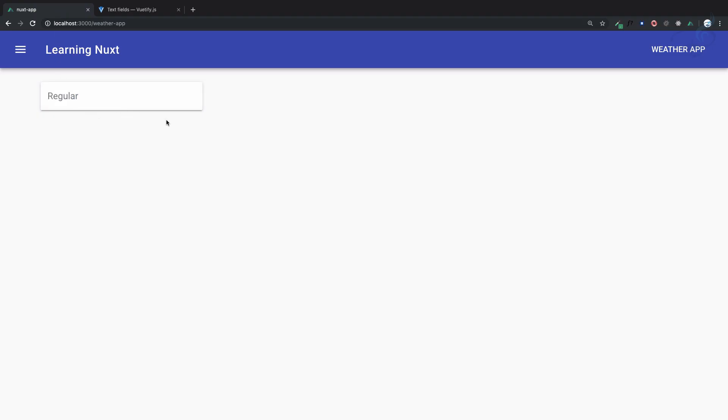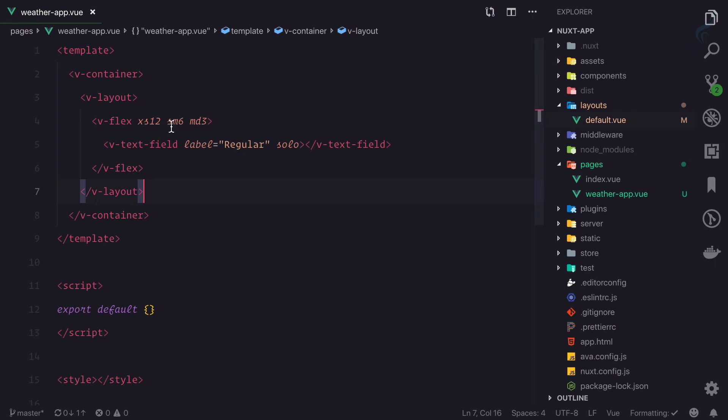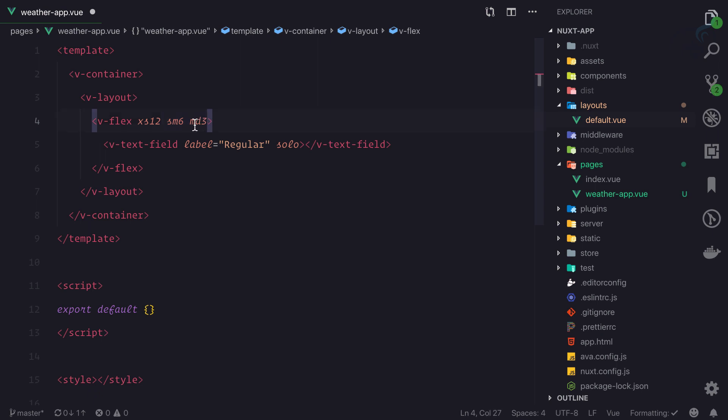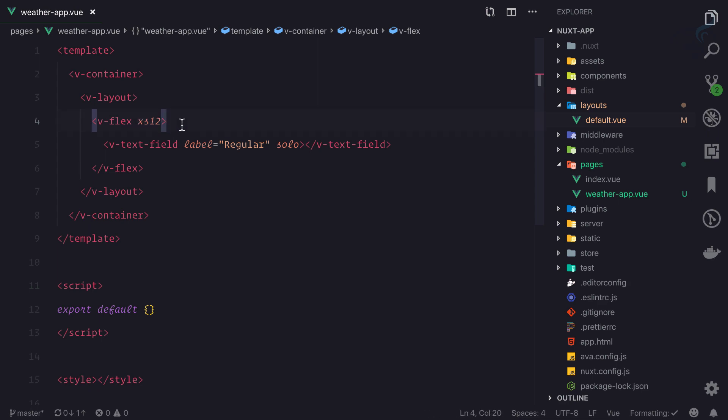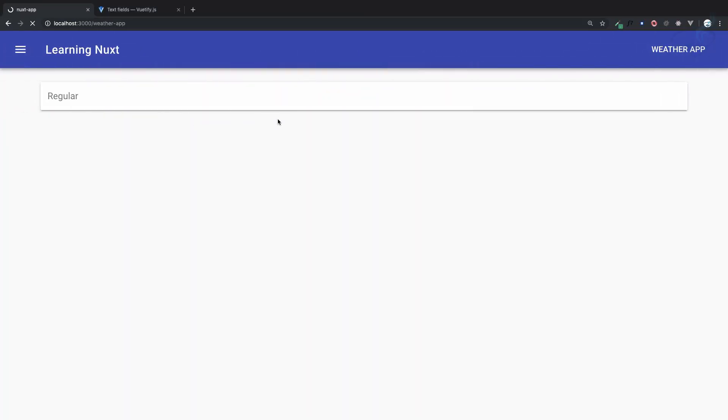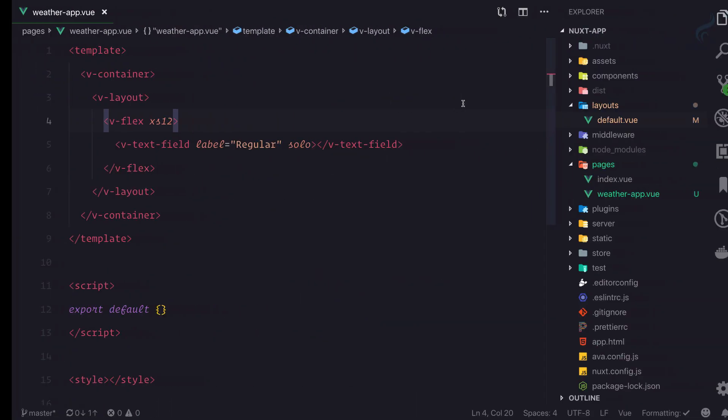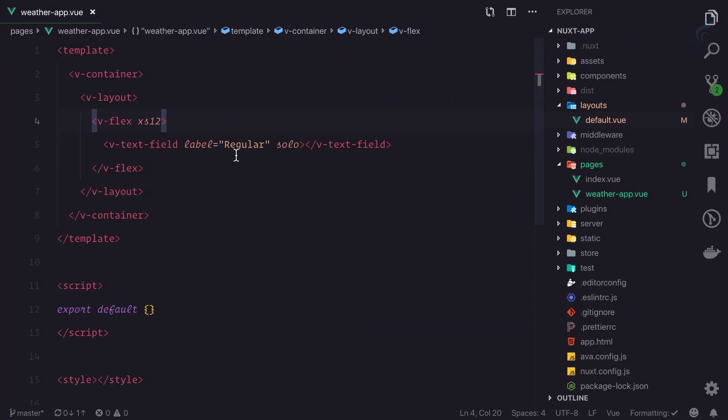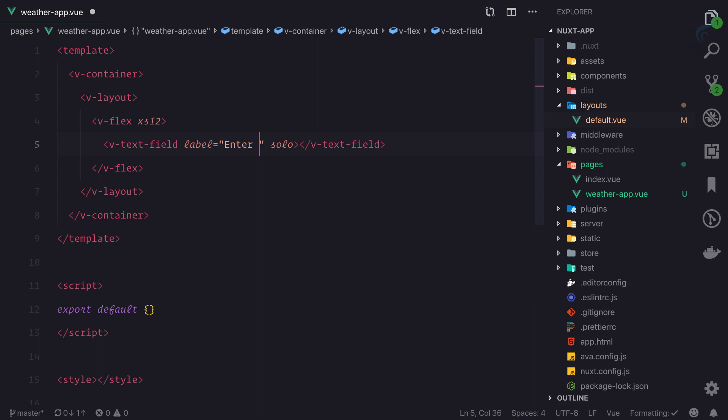Now I'll make it full width. I'm not using MD or SM, I'm using xs for extra small. If I give this only, it will apply to every screen size. You can see it's full width, and the label is 'Enter City Name'.